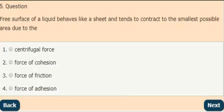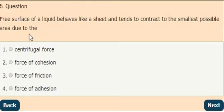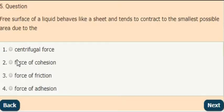Next question: The free surface of a liquid behaves like a sheet and tends to contract to the smallest possible area due to which of the following? The correct answer is option 2 — due to the force of cohesion.